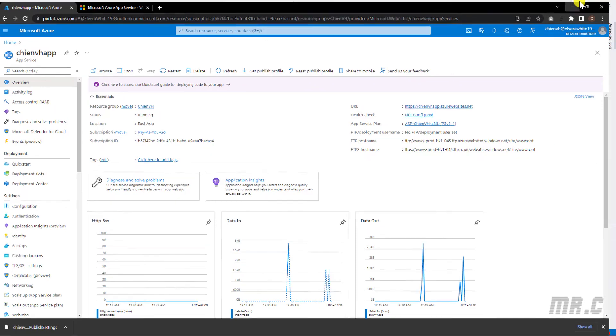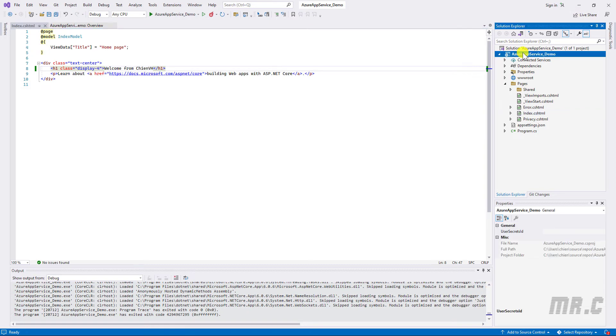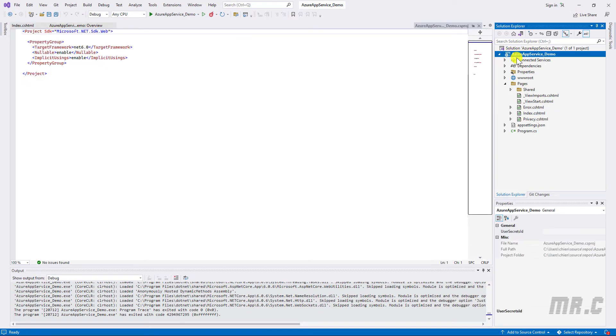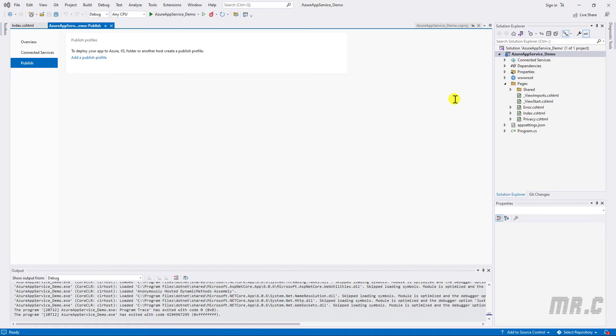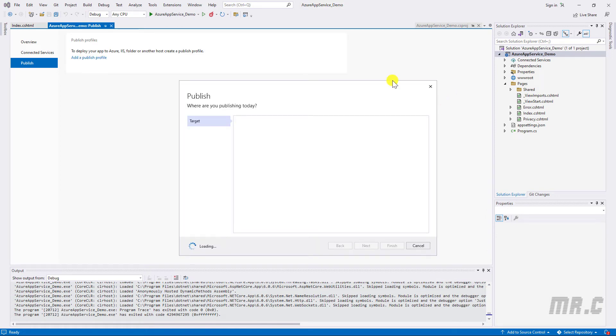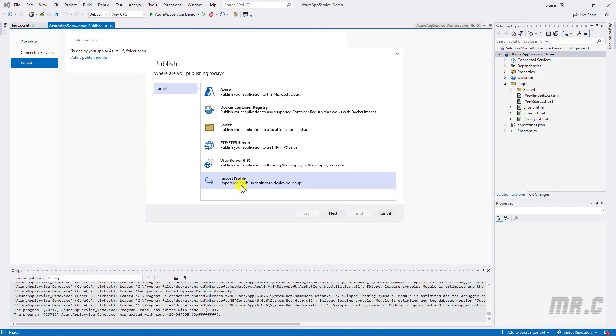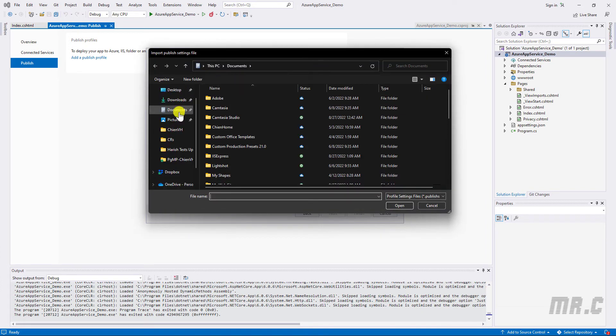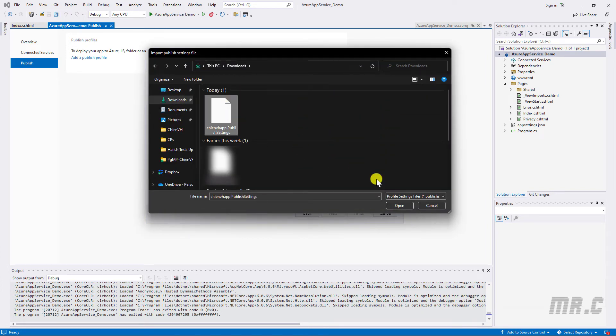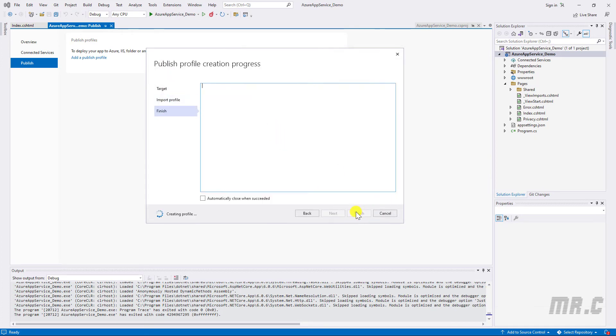So I will come back to the Visual Studio. And this is the project I want to be deployed to the Azure App Service. So right-click on it. And I will select the option Publish. And in the published format here, I will select the option to import profile. This one will help to import your profile settings to deploy your app. Click on the next button. And select the file. In the download, select here.